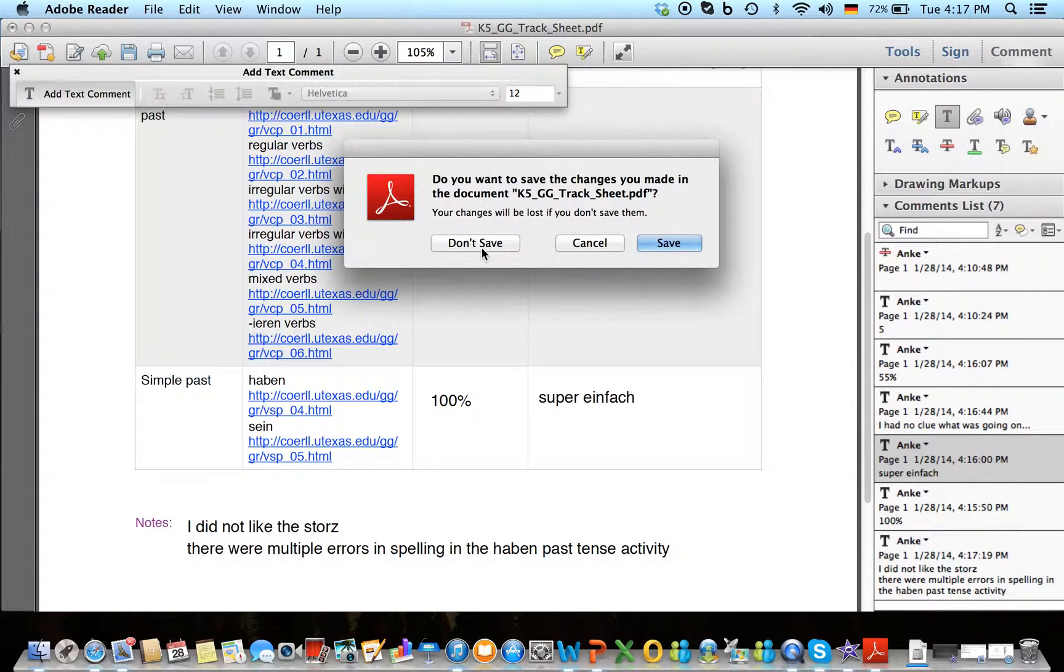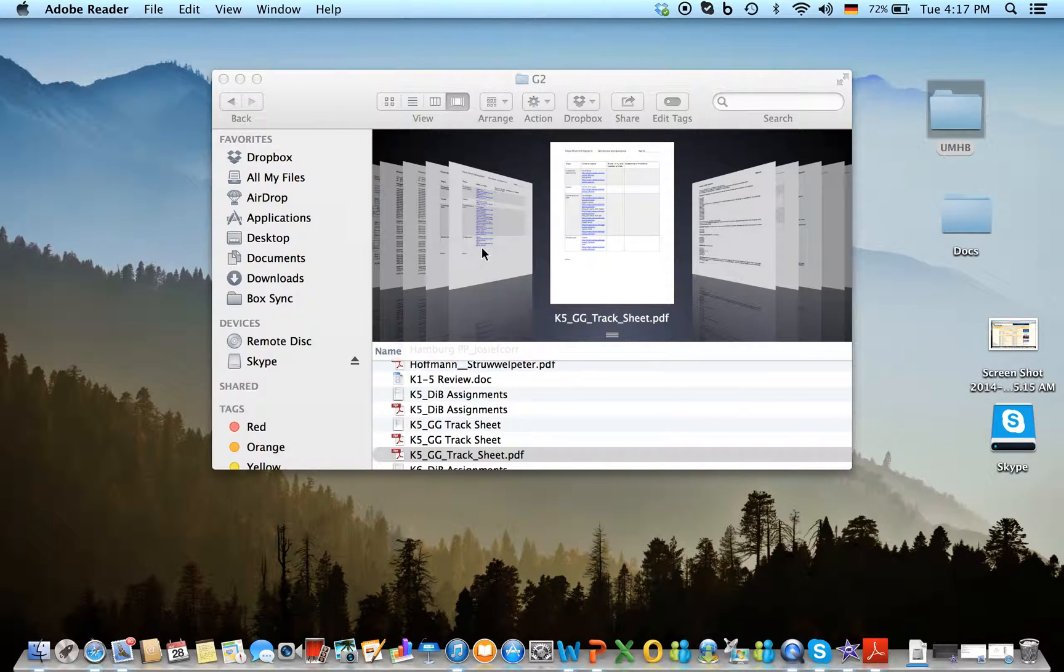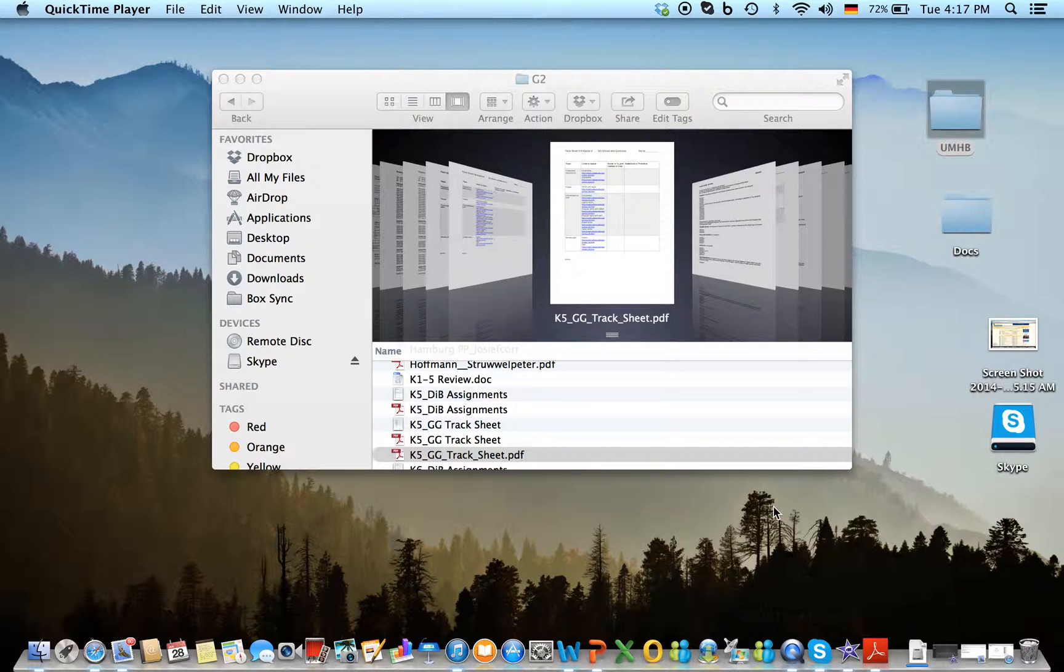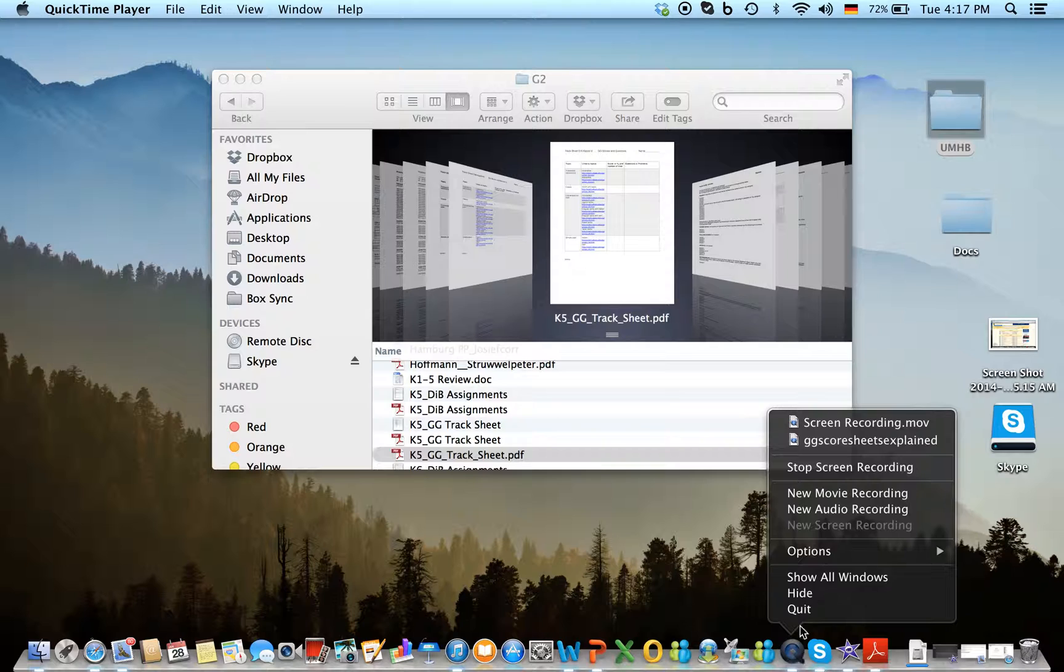That's pretty much it. Easy enough, but we won't want to save that right now. So that's how the scoresheet works. I hope that helped.